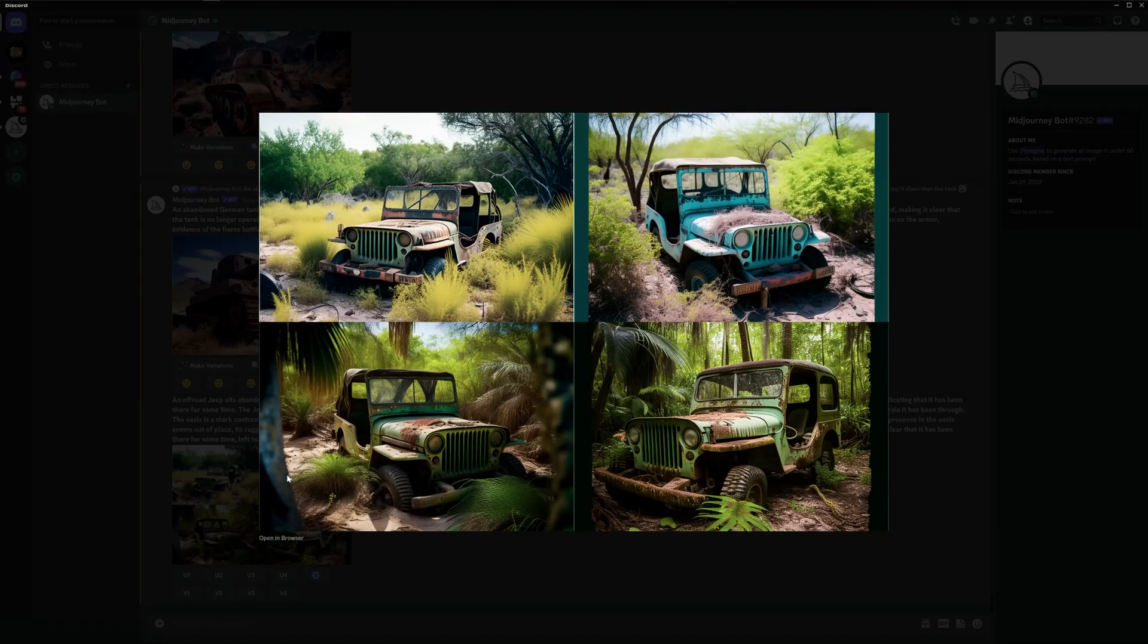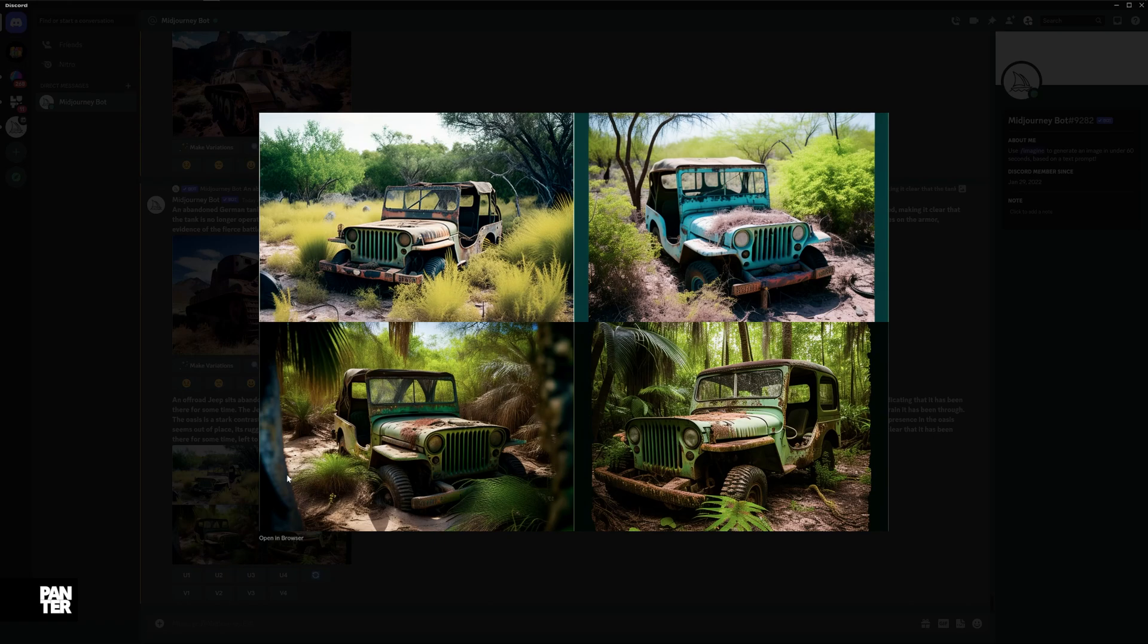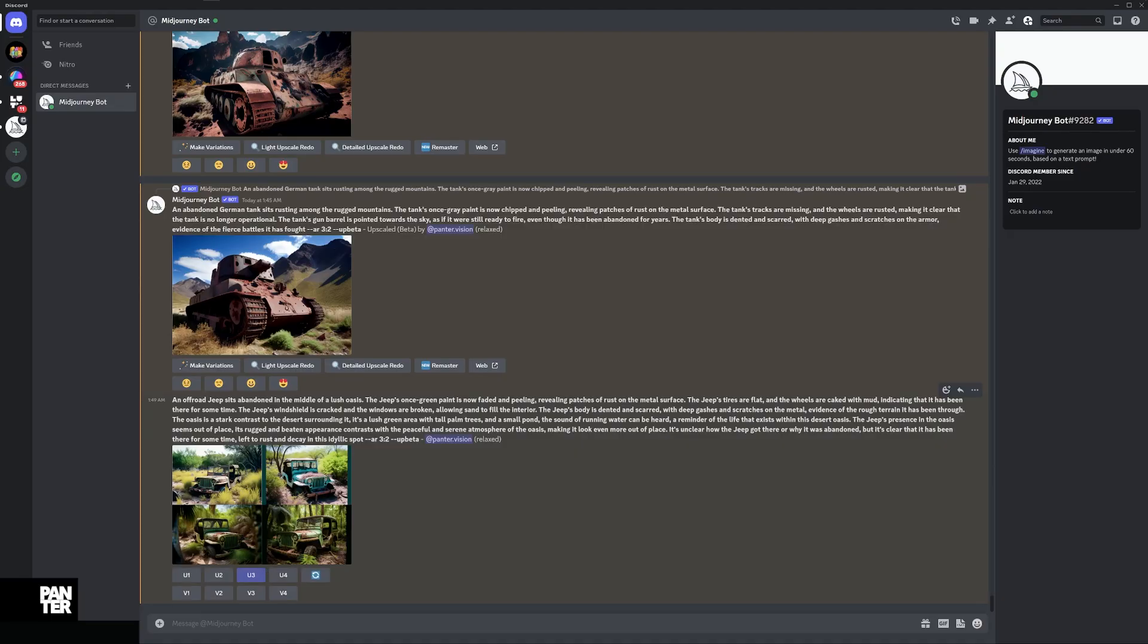Let's see what we got. Well it seems like a jeep in a jungle, but still look how detailed this looks. So if I'm going to upscale this I think it's going to look even more detailed.